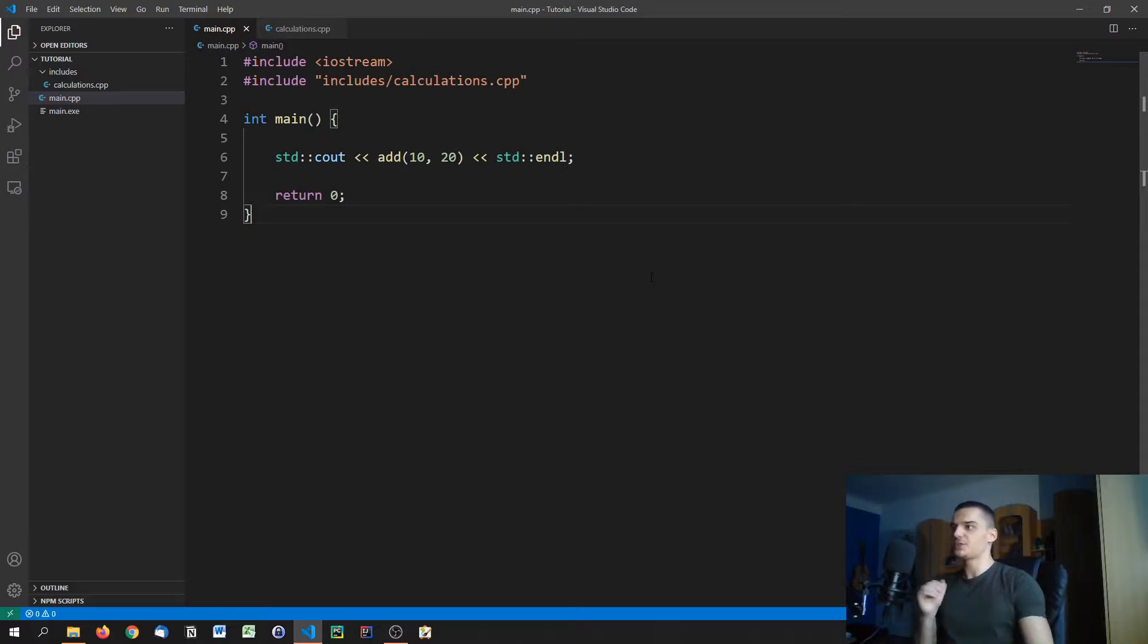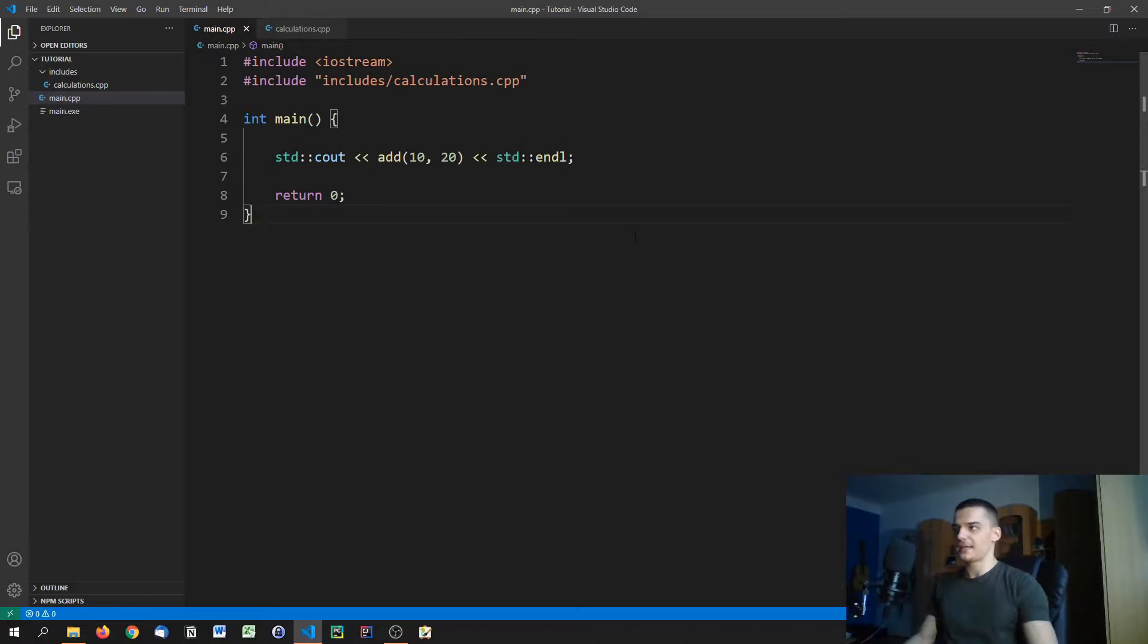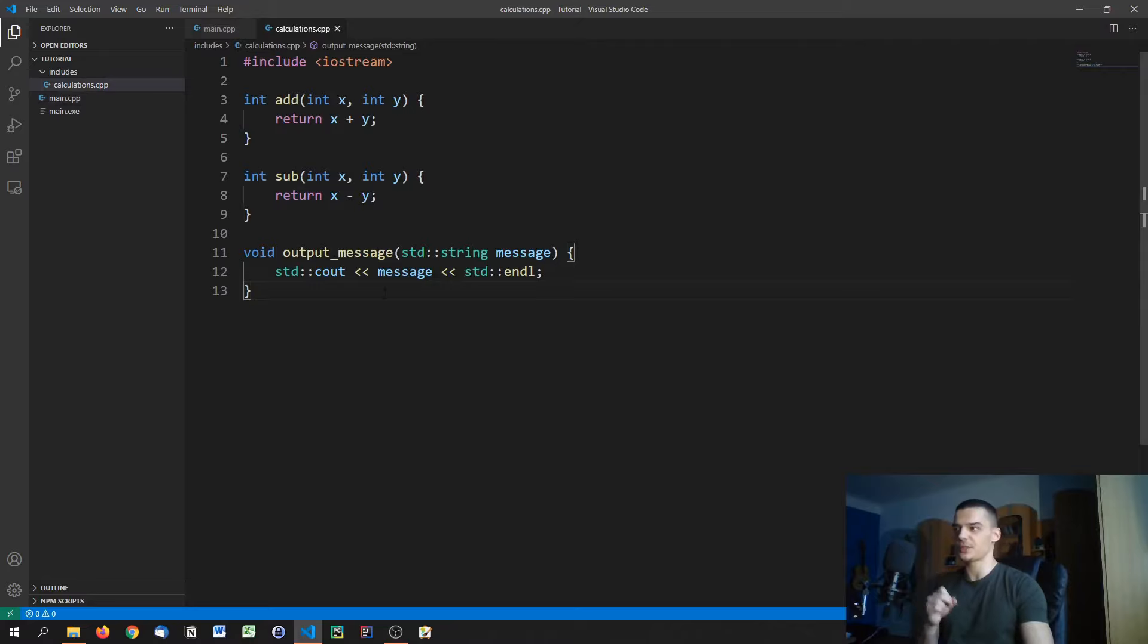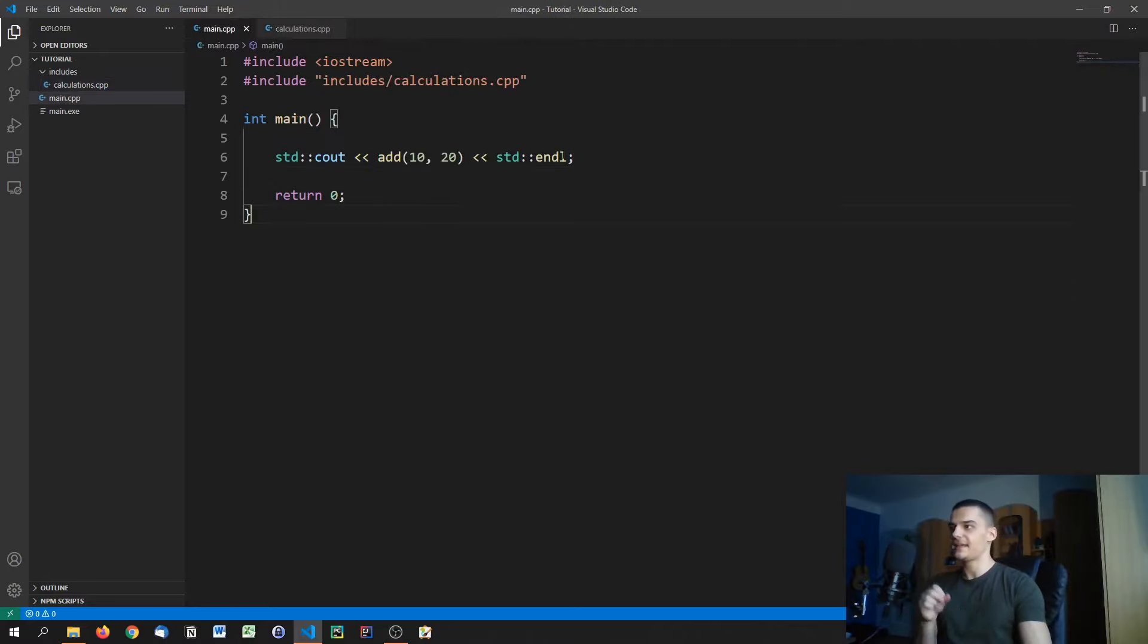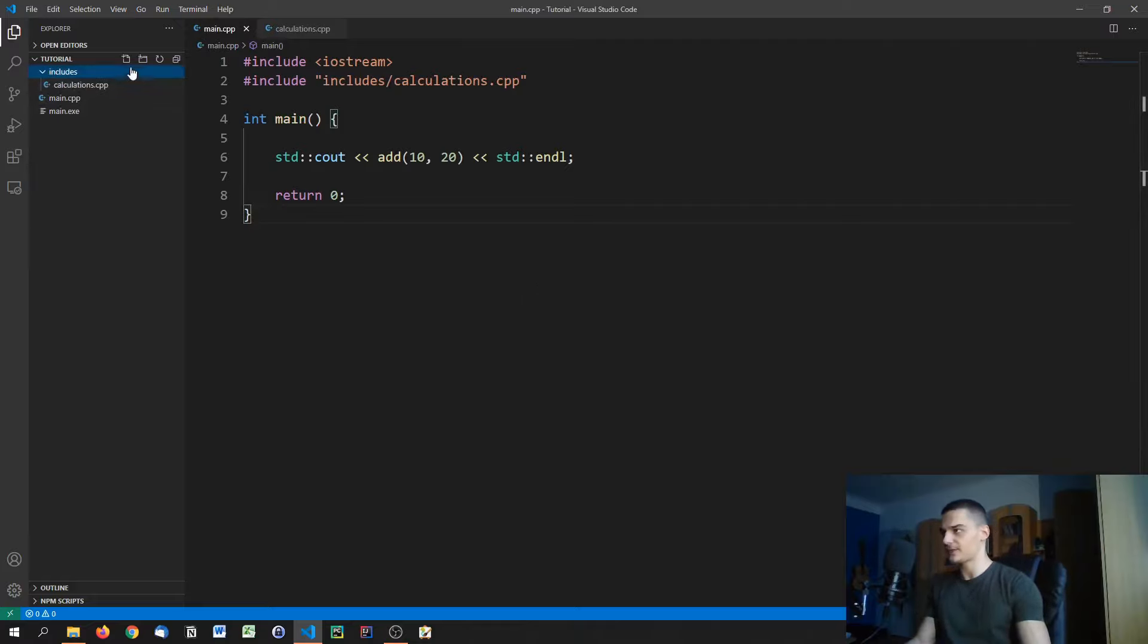You just want to give them a file that tells the user or the actual user of the library what functionality does this CPP file have. So what are the function signatures? What can I do with them? And then when you include it, you just work with it without being able to look at the implementations. And for this, we use header files.